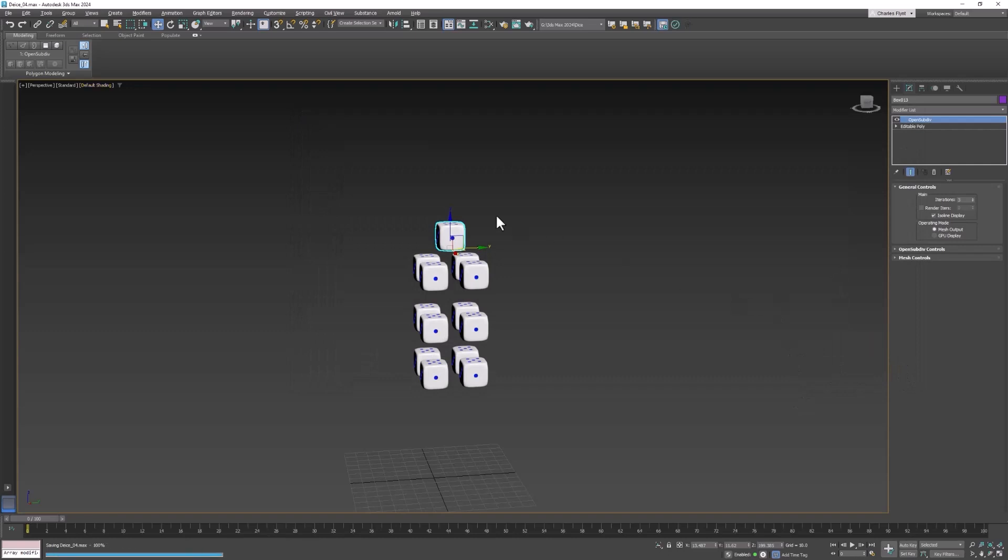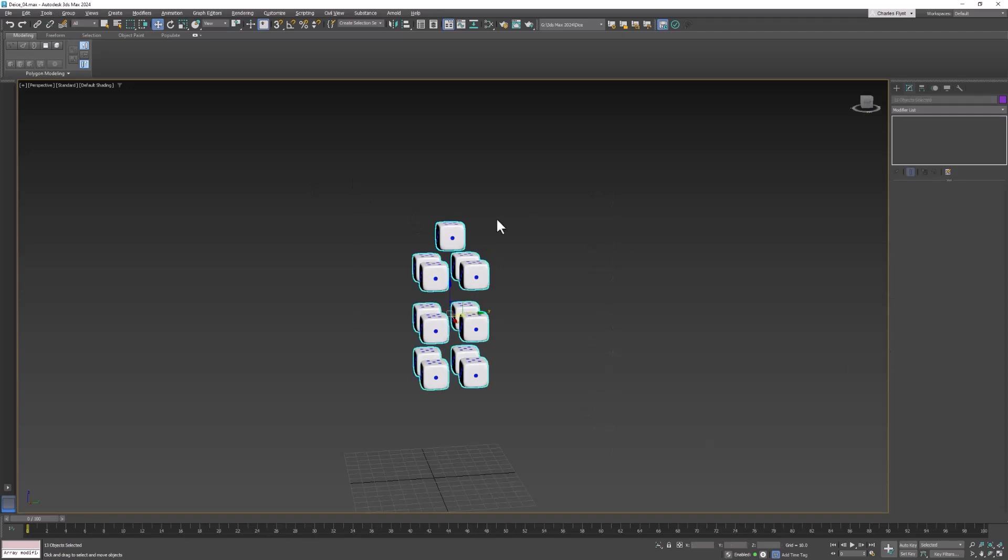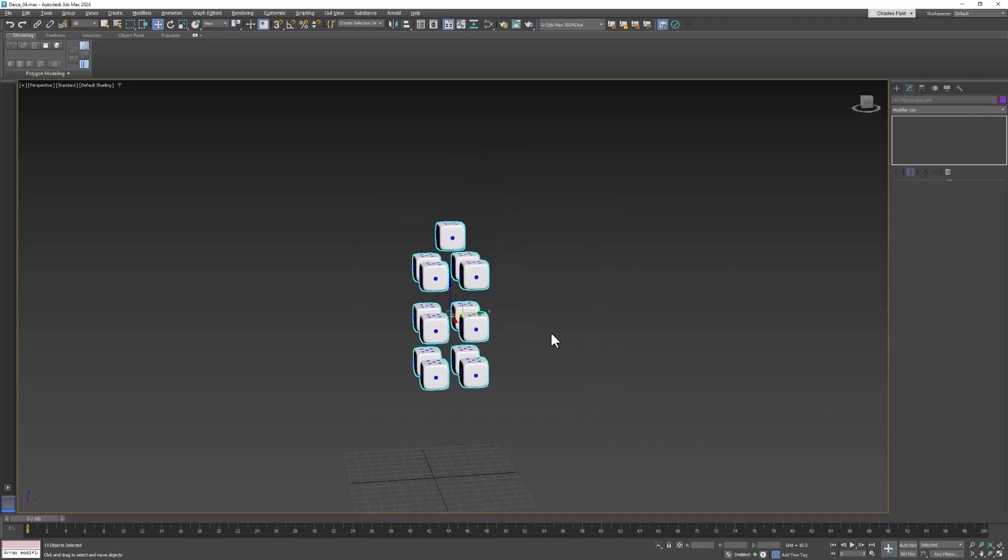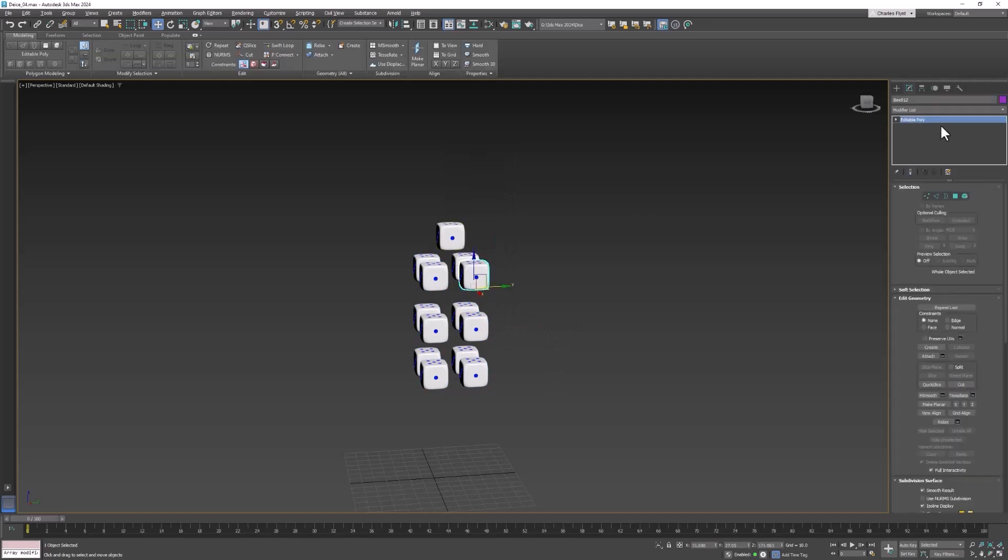So now that you've saved the copy and see I'm now working on dice 04 we can select them all right click and convert them to editable polys. And now the smoothing is permanently applied.